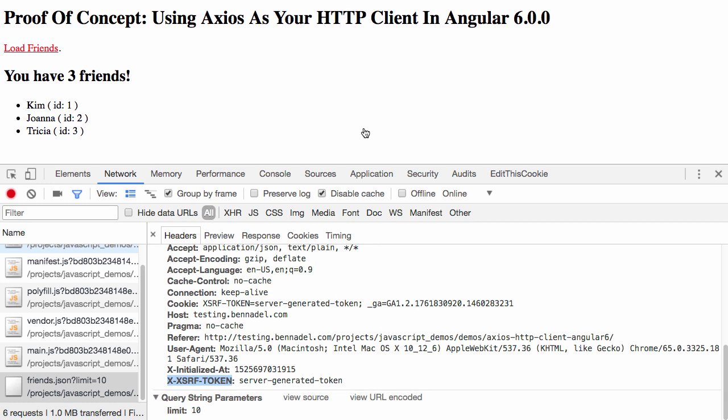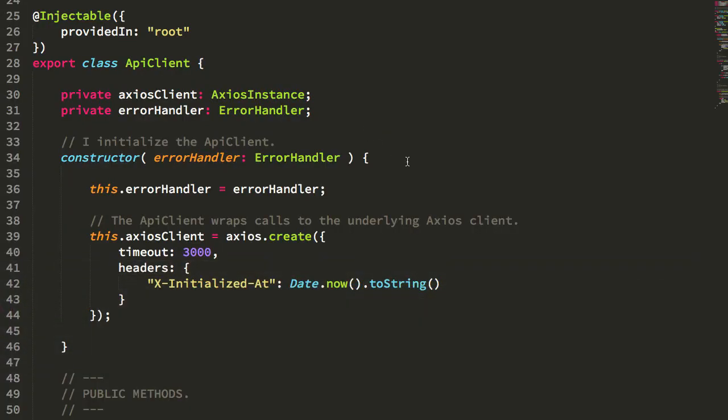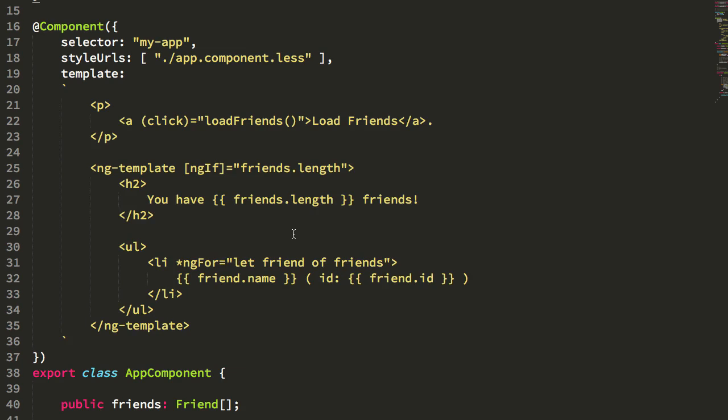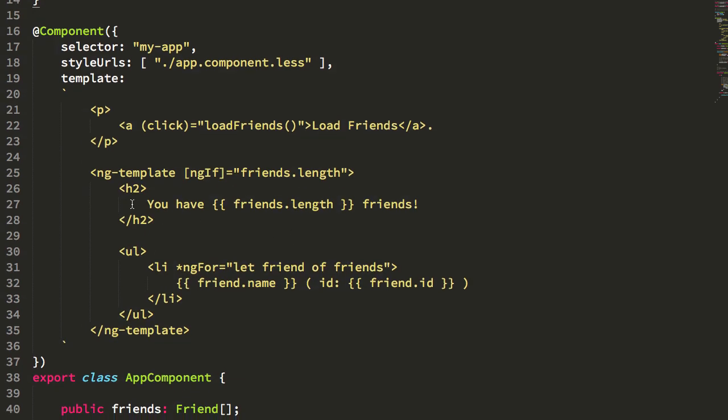So anyway, let's take a look at how this works. So let's start at the app component.